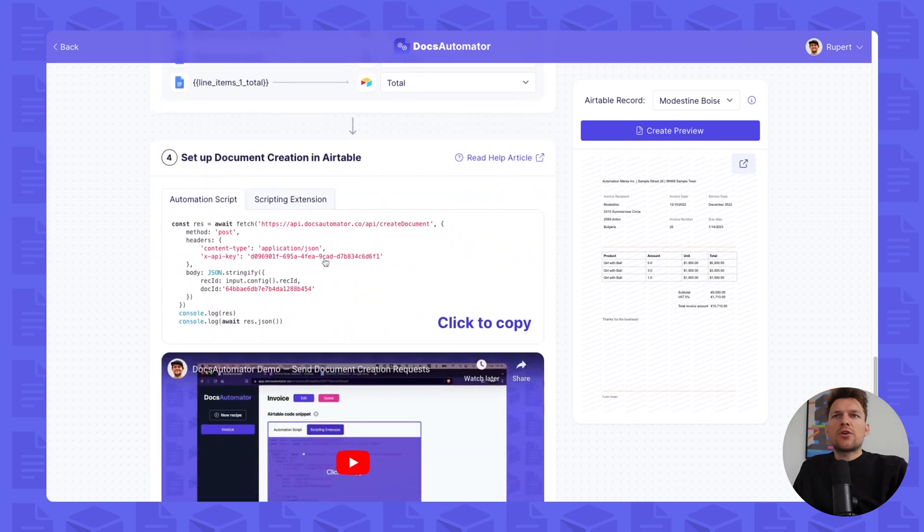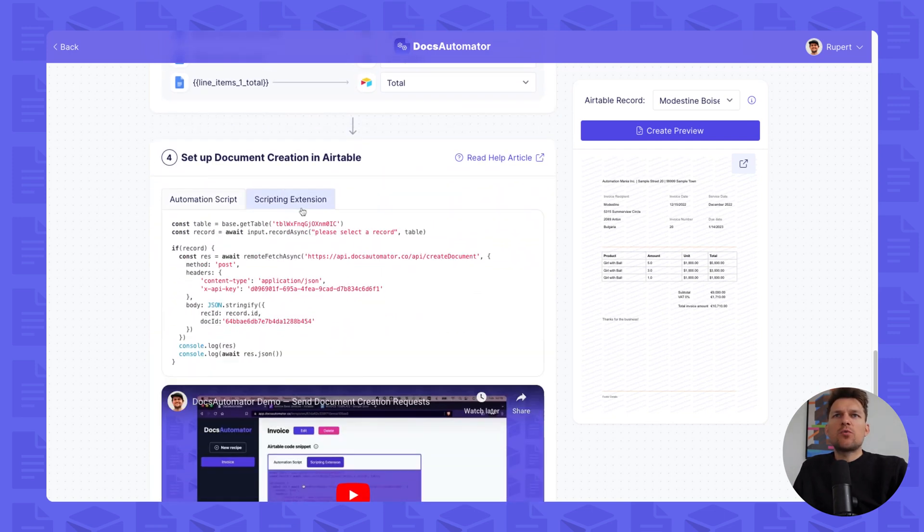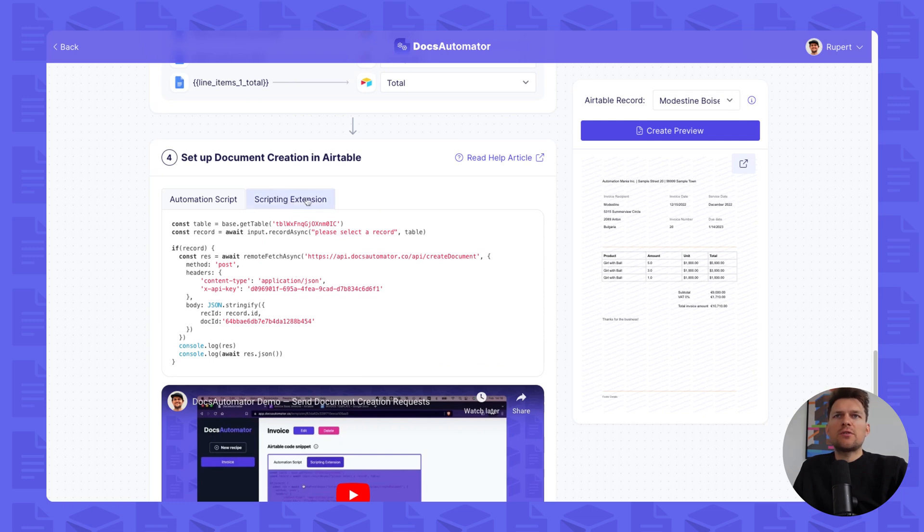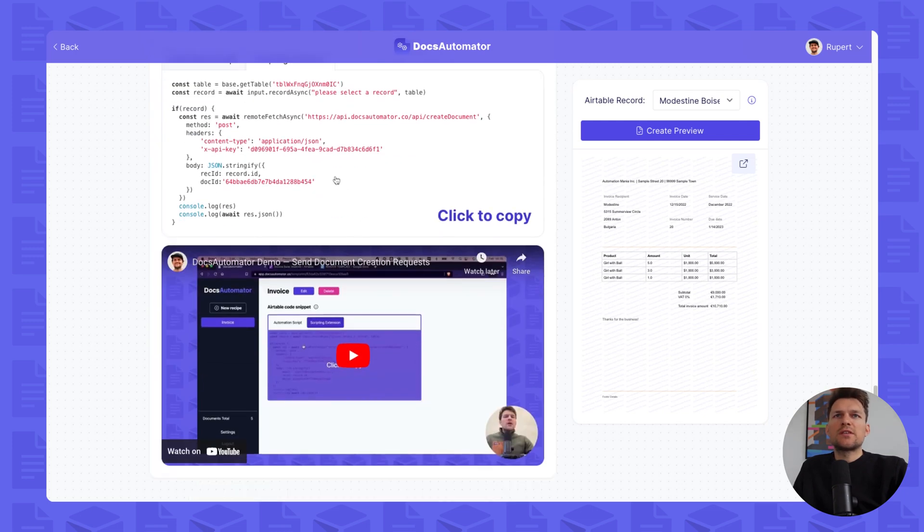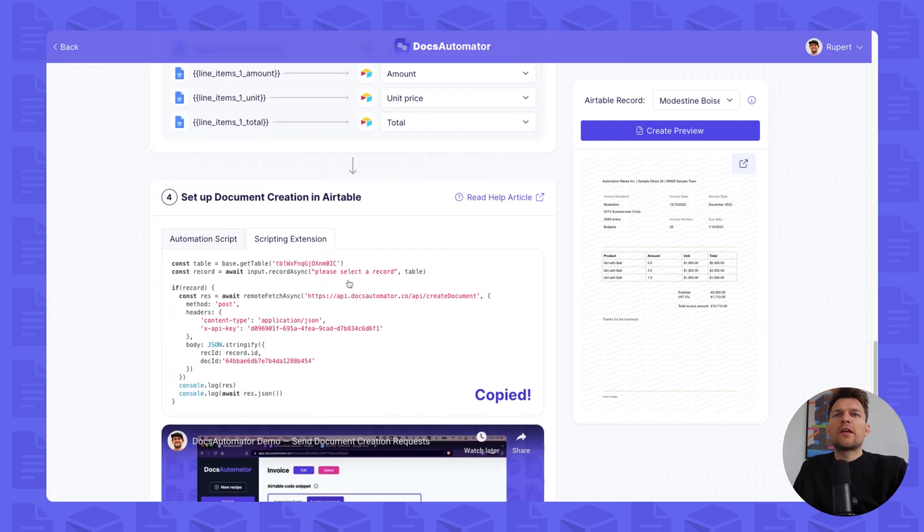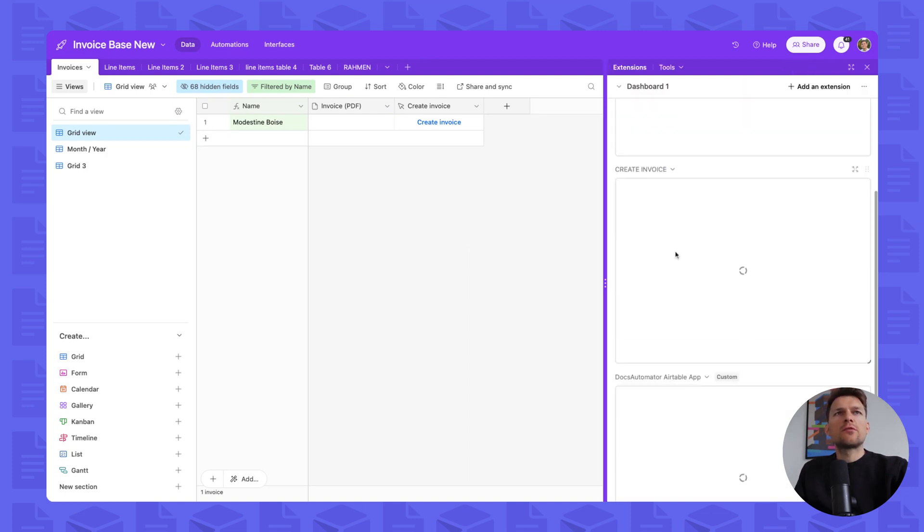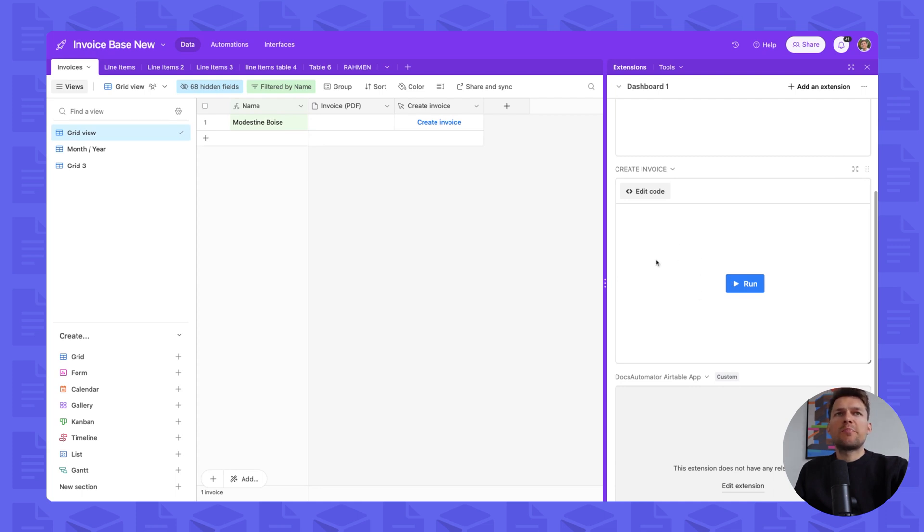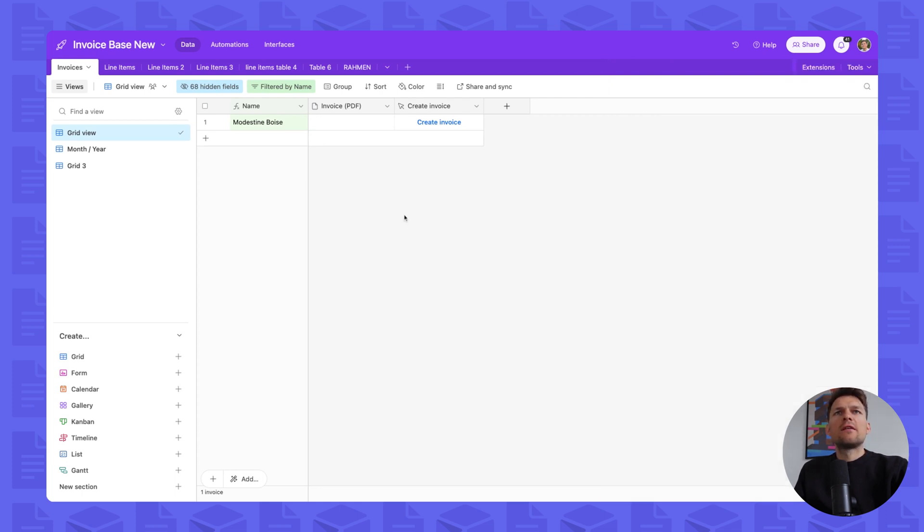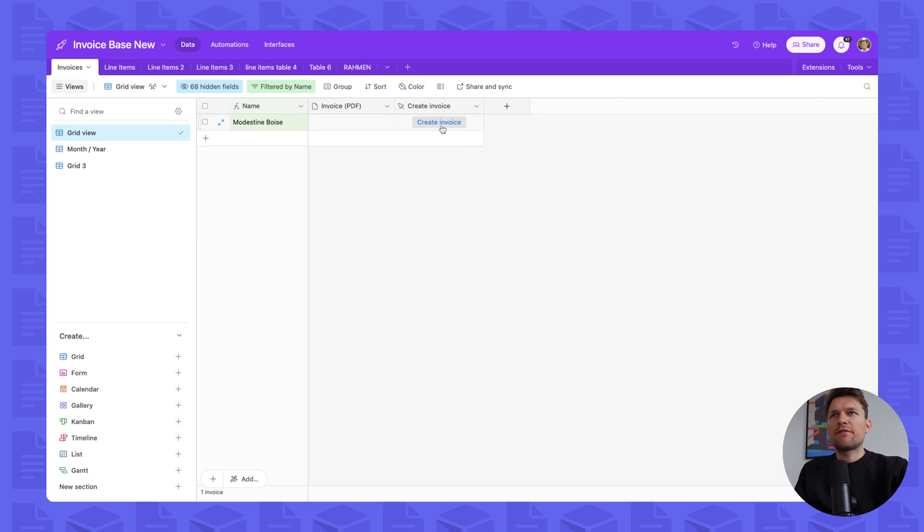...which is starting document creation requests from Airtable. For the sake of this demo, we are using the scripting extension. You click on scripting extension, and you click copy. With our extension script copied, we can head over to Airtable, go to extensions. I've already added a scripting extension here and just pasted our code in there. And then I've mapped a button in order to initiate that script. And now I click on this and we wait for the PDF to appear.